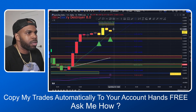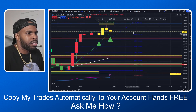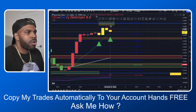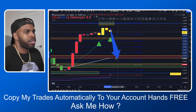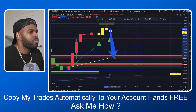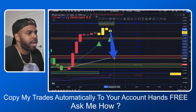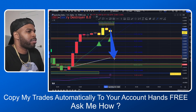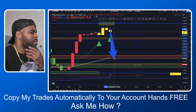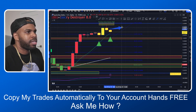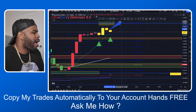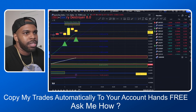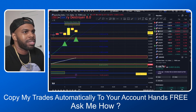Overall, I feel like price will come into this zone here and then start creating some bullish candle patterns and bullish movements to the upside so it can create that higher high.